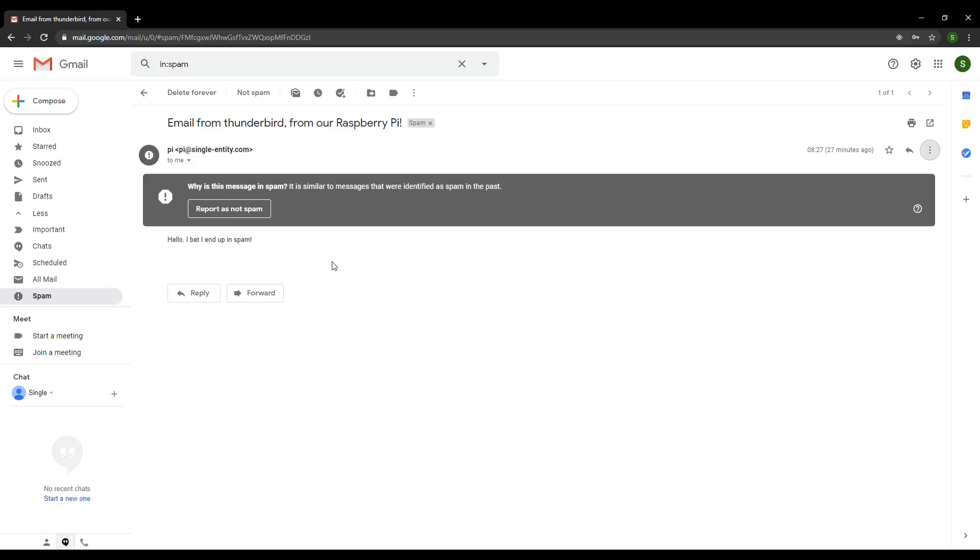In the next few videos, which will end this video series, we're going to go through the extensive process of setting up our email server and our DNS settings, in fact, to prevent our emails ending up in our recipient spam box. It's quite a process, but it's absolutely required in any email server setup.